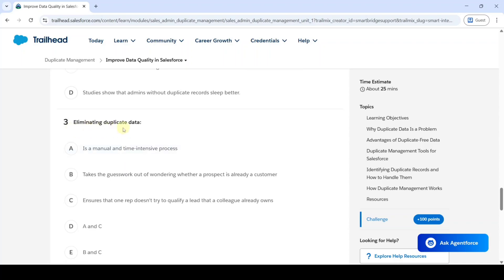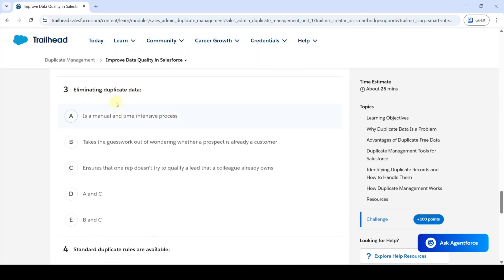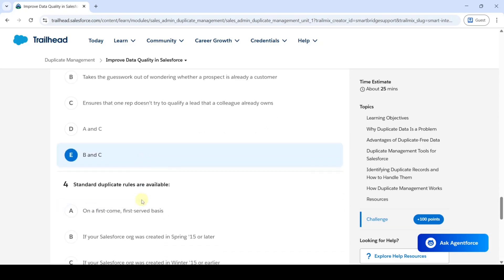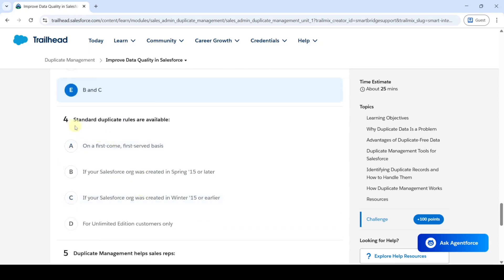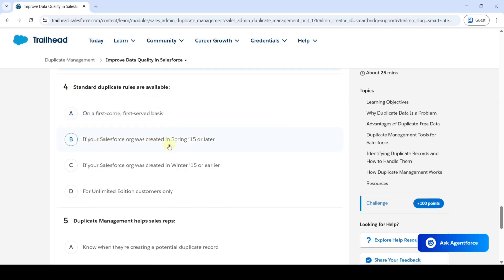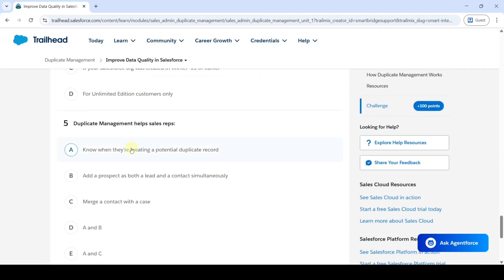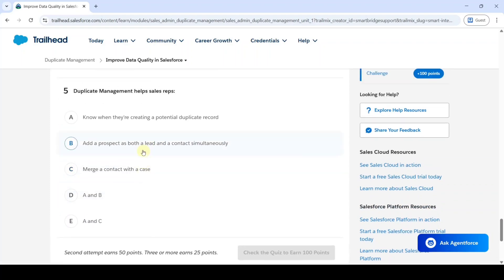The third question is about eliminating duplicate data, and the answer is option E — B and C. The fourth question is: standard duplicate rules are available if your Salesforce org was created in Spring '15 or later — option B is correct. Finally, the last question: duplicate management helps sales reps. The answer is option A — know when they are creating a potential duplicate record.